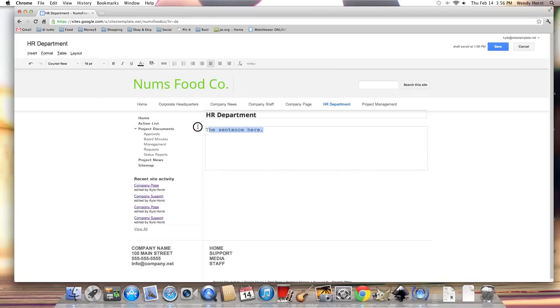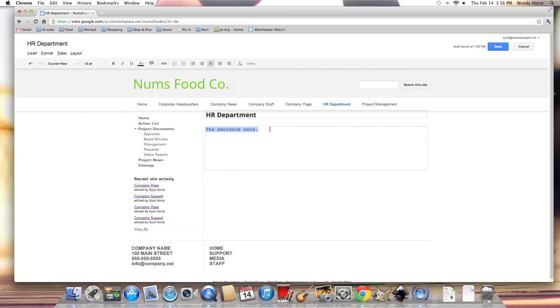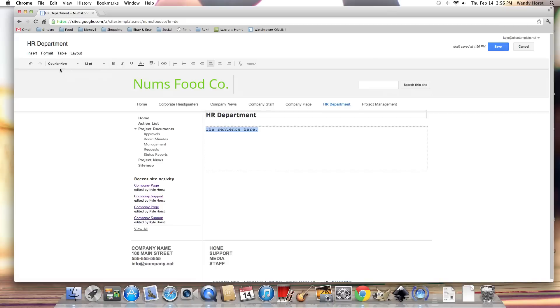I always recommend at least go with 10 point. Most text you'll want at 12 point for a standard paragraph or something. Don't go any smaller, it compromises legibility. So we have courier new 12 point font.